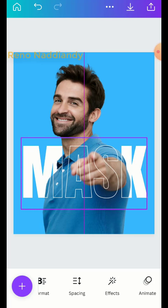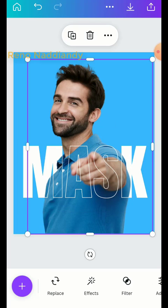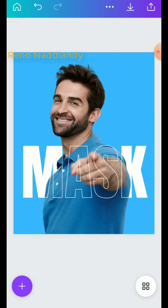Move it to align precisely on top of the original text. This is the result — see you in the next video!